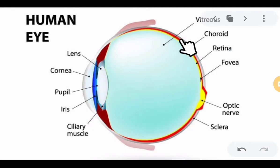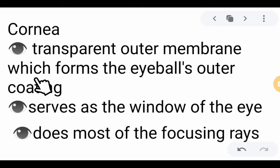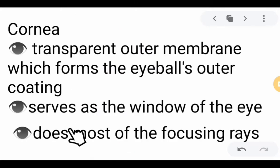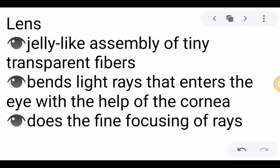Let us proceed to the parts of the human eye in detail. We have here first the cornea. The cornea is a transparent outer membrane which forms the eyeball's coating. It serves as the window of the eye, and together with the lens, it bends light rays that enter the eye and focuses the rays to form an image in the retina. It does most of the focusing of rays.